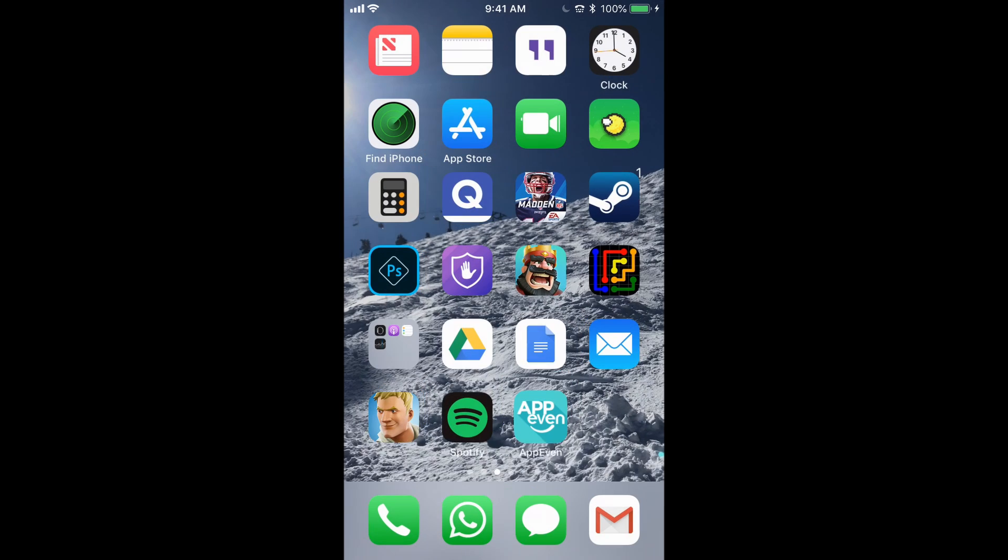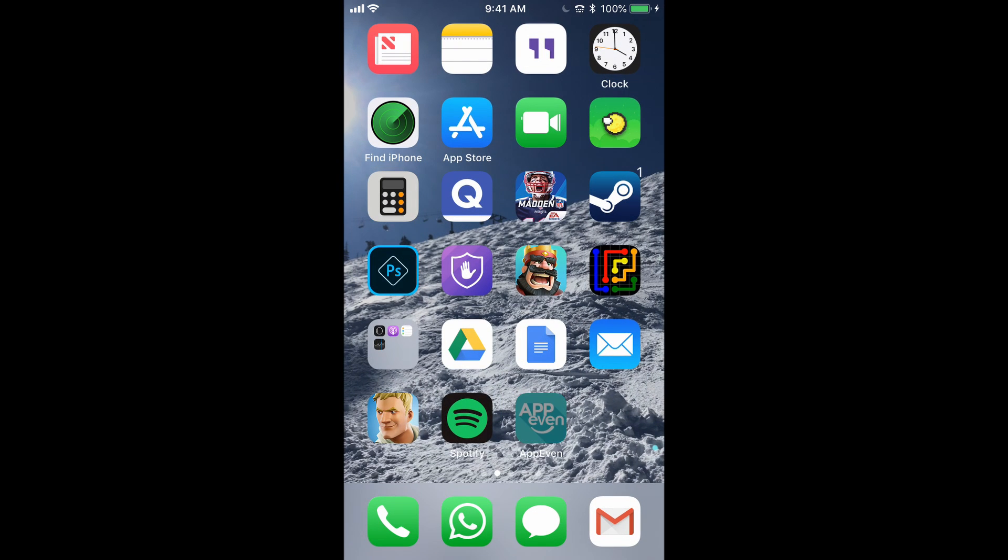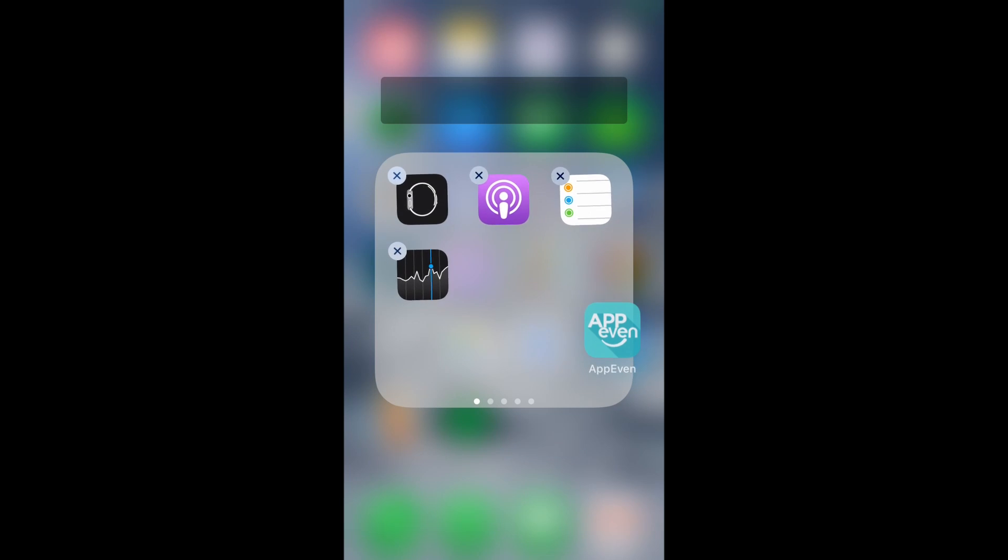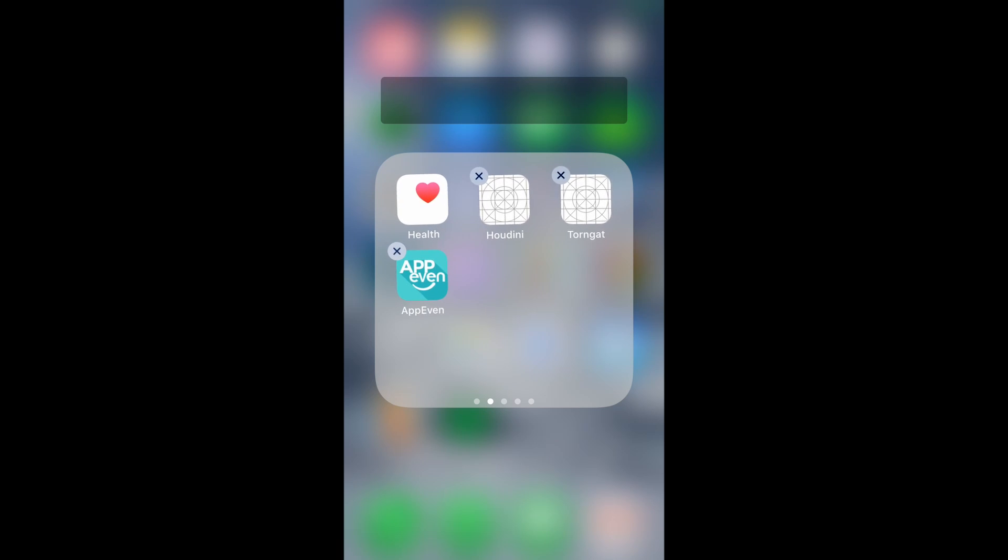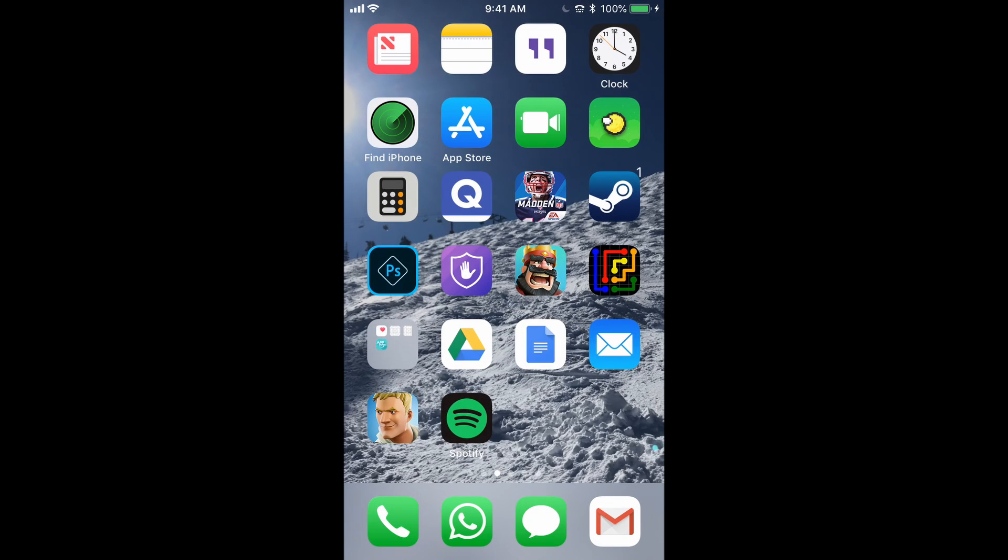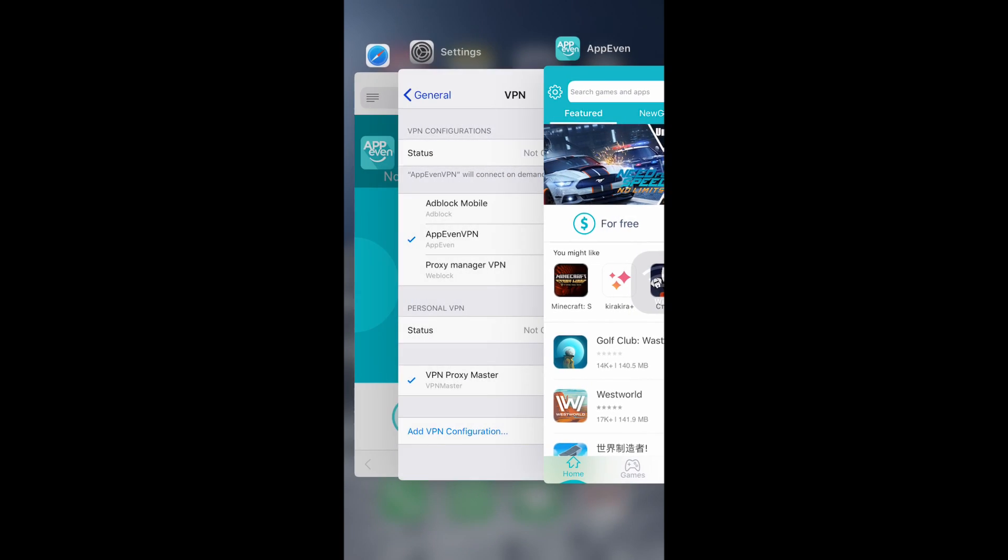So it'll send you back here, and at this point, you can just hide AppEven in a folder somewhere and forget about it, because it's not important anymore.